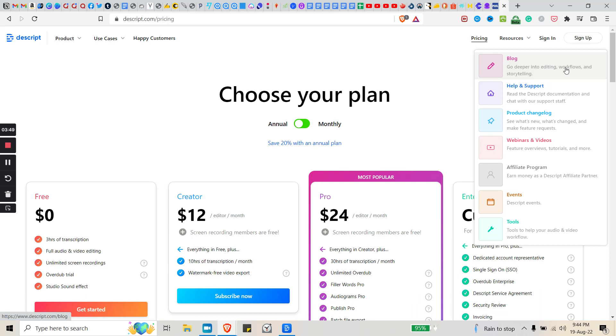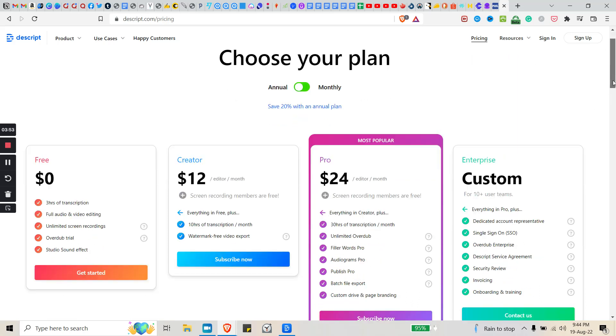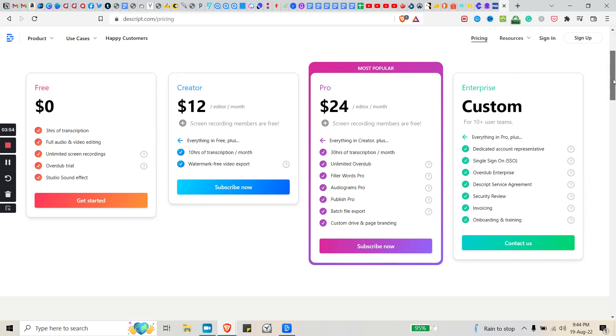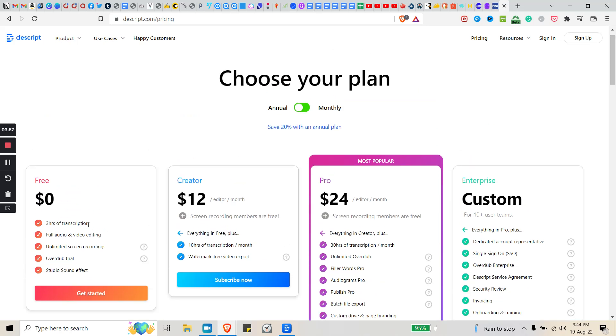For transcription, the free trial should be ample unless you're doing a lot of transcription. Here you have three hours of transcription per month, I believe. Three hours is a lot, so you have to be doing a lot of video transcription in order to need to upgrade to something else.